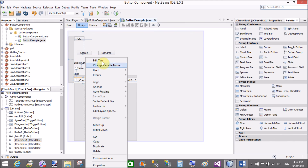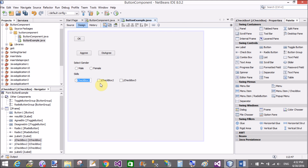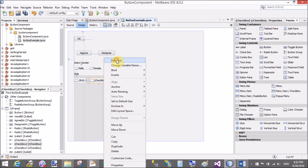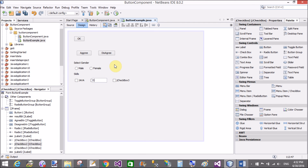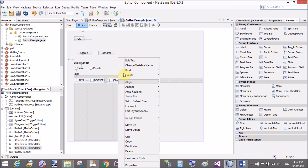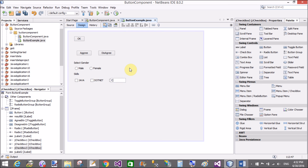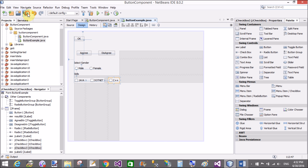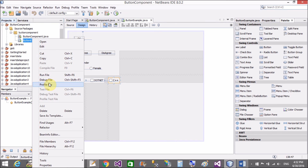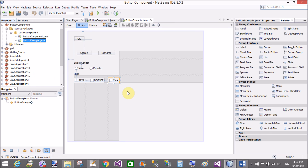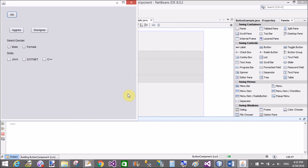Add a label here — 'Skills'. The checkbox options are technical skills like Java, C-sharp, and C++. Run the file again — you can select multiple checkboxes at the same time. So thank you very much for watching this video tutorial. Please keep watching my other video tutorials related to Swing.